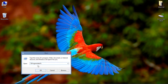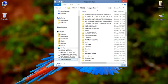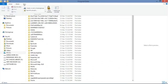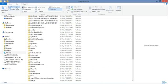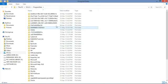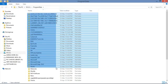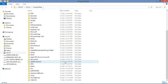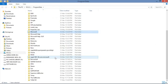Type %programdata% and click OK. This window will come up. Don't mess with these files because that may cause problems with your computer. Now just look for Microsoft here.